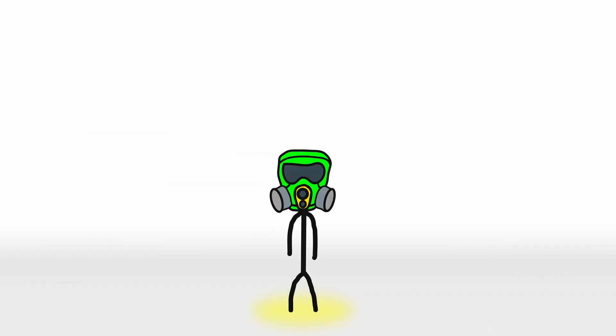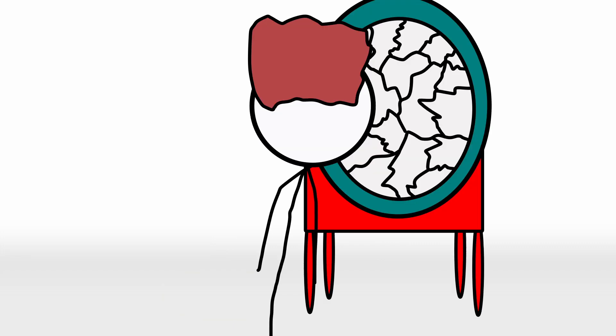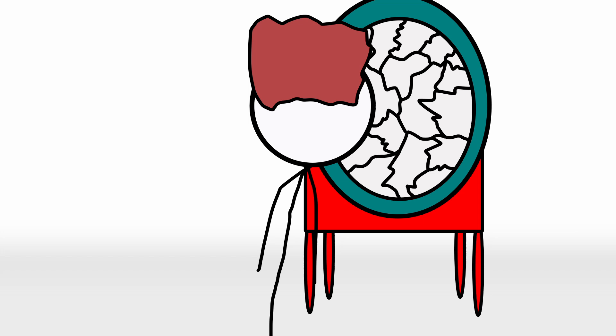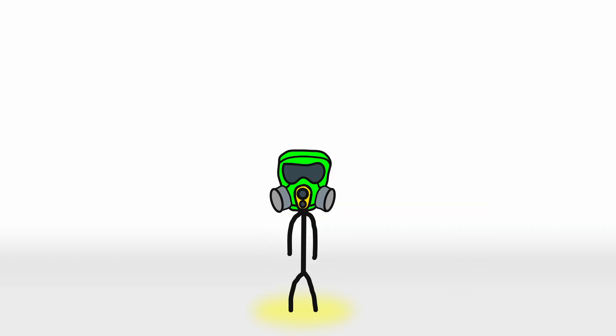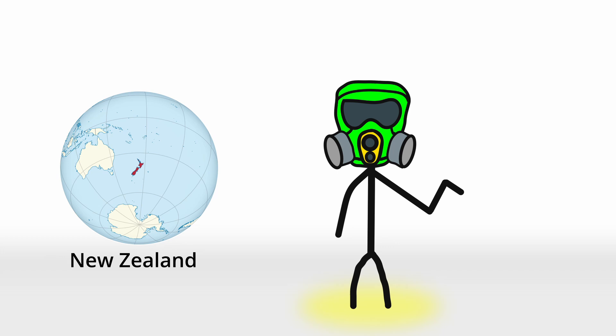One of these two plants resides in the Chiswick House and Gardens in London, where it's kept under conditions so controlled that it probably has a more detailed skincare routine than you do. The other is chilling somewhere in New Zealand, because apparently, even flowers think that living in one of the most isolated countries is much better than being in the mainstream media.